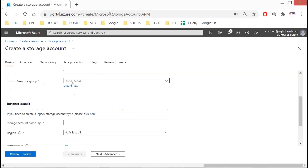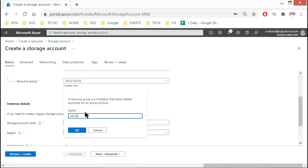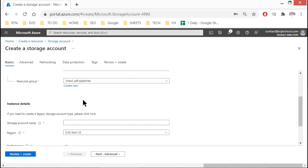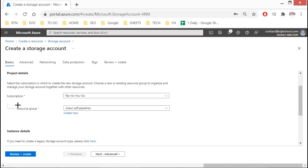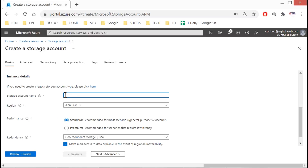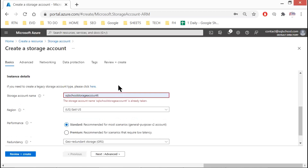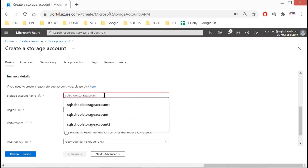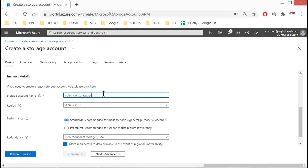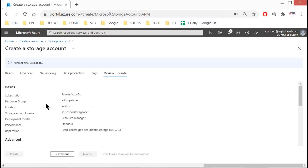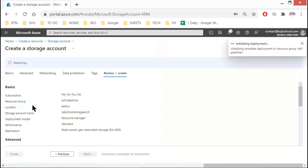Give a resource group of your choice — I'll say ADF Pipelines. Provide the resource group and storage account name, any name is fine. Make sure it is a free subscription during your practice. Click Review plus Create — no worries about the other options — and then click Create.